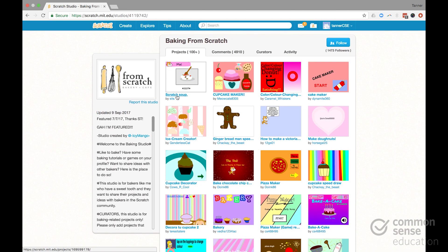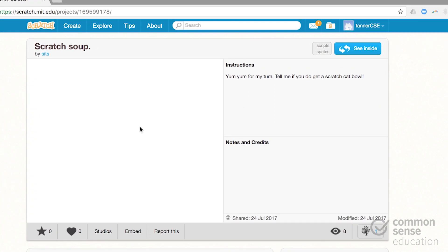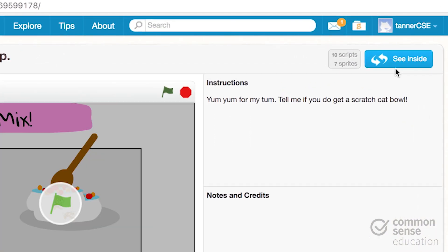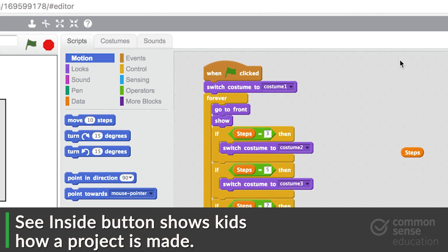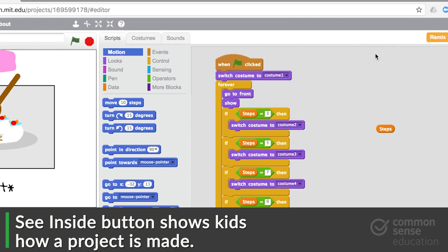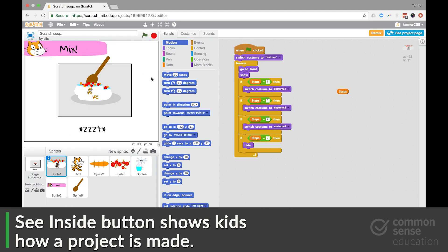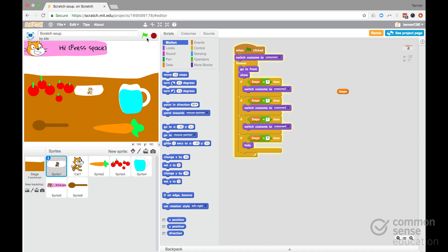What kids can do is view any of these projects. And then they can see inside them by clicking that See Inside button. And then they can see how things were made. They can see how someone put together a set of blocks to make a project work and happen.